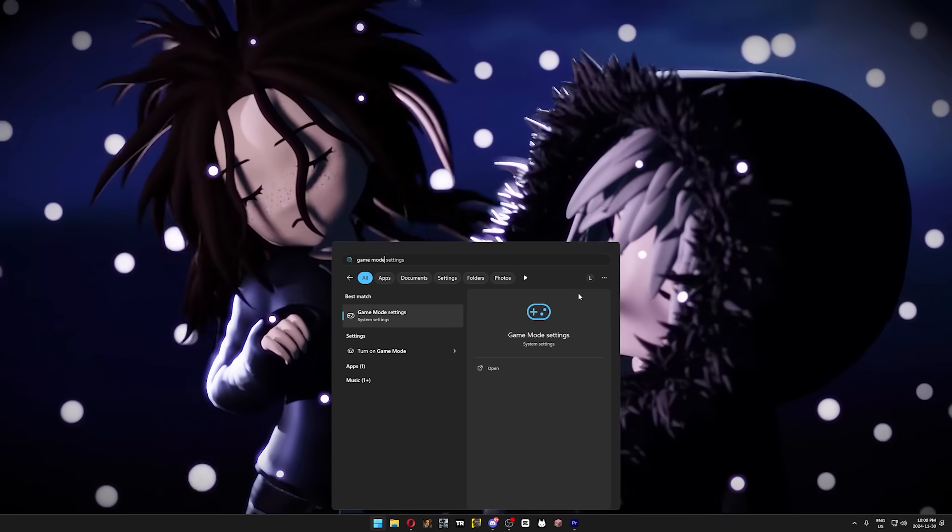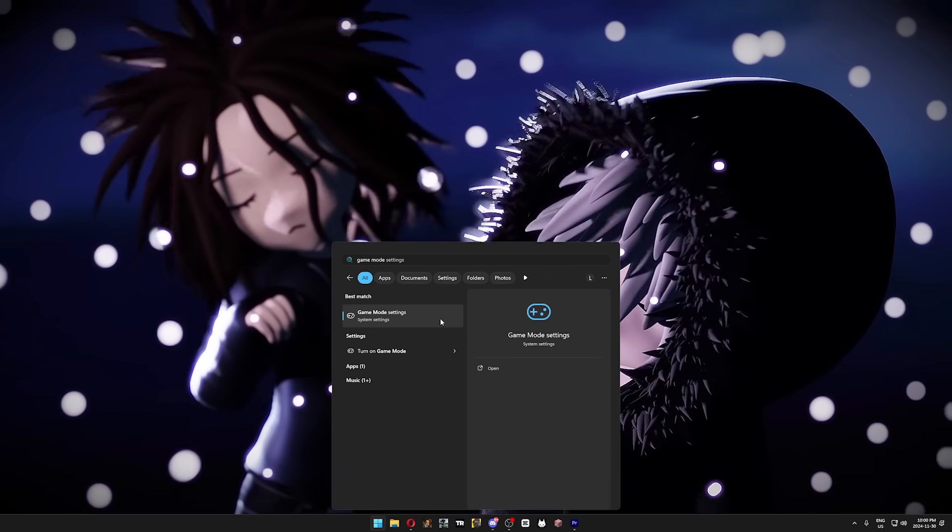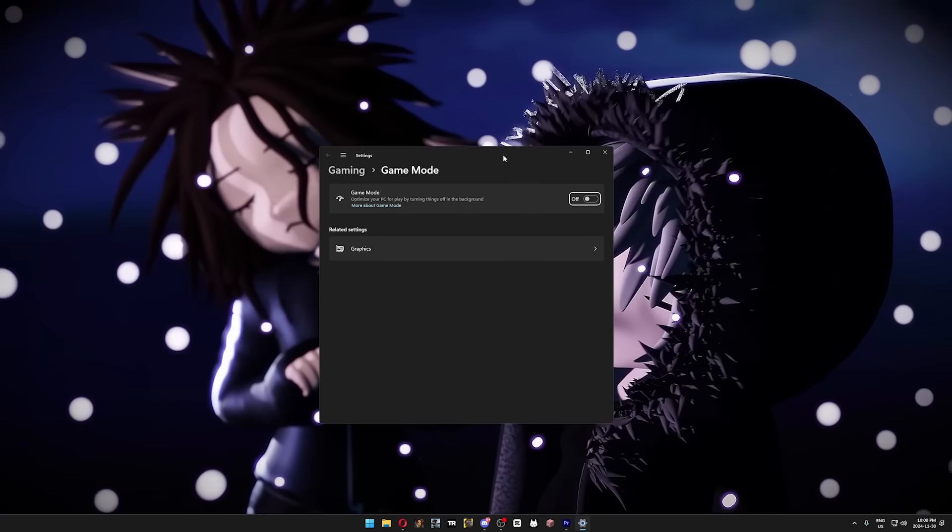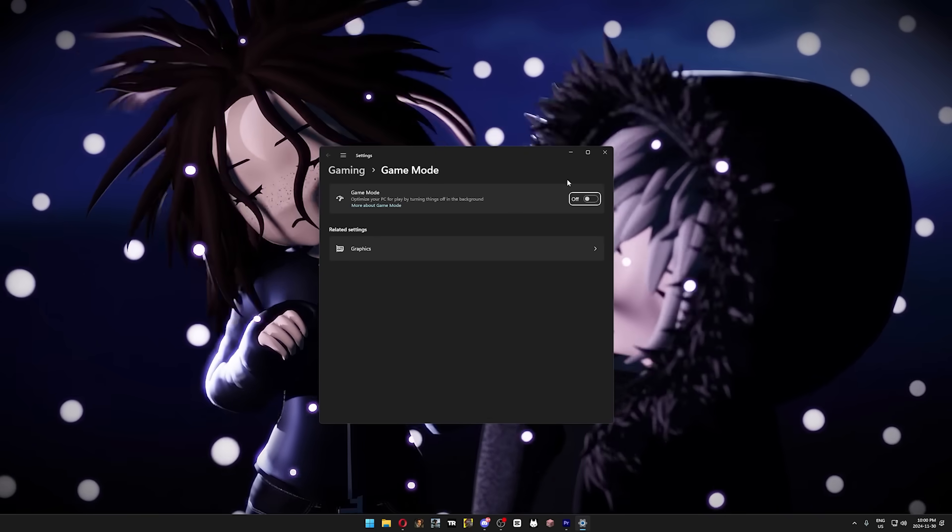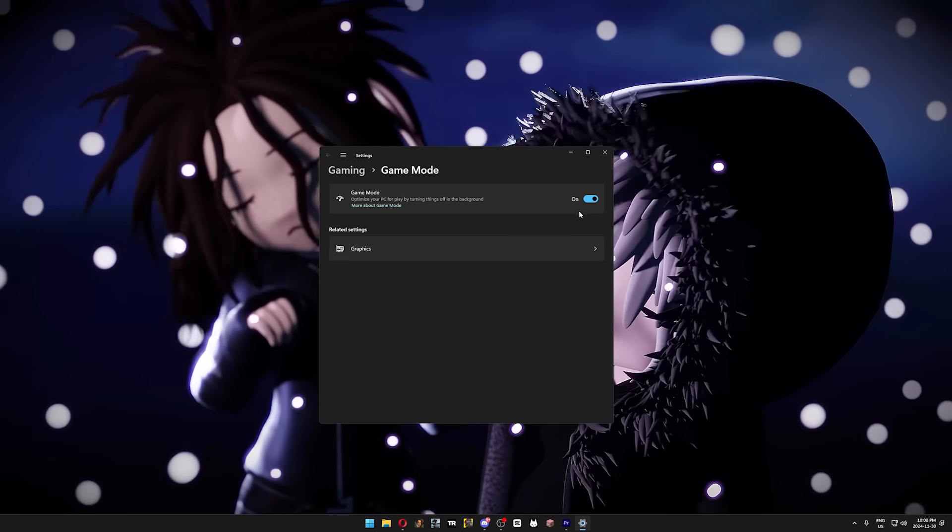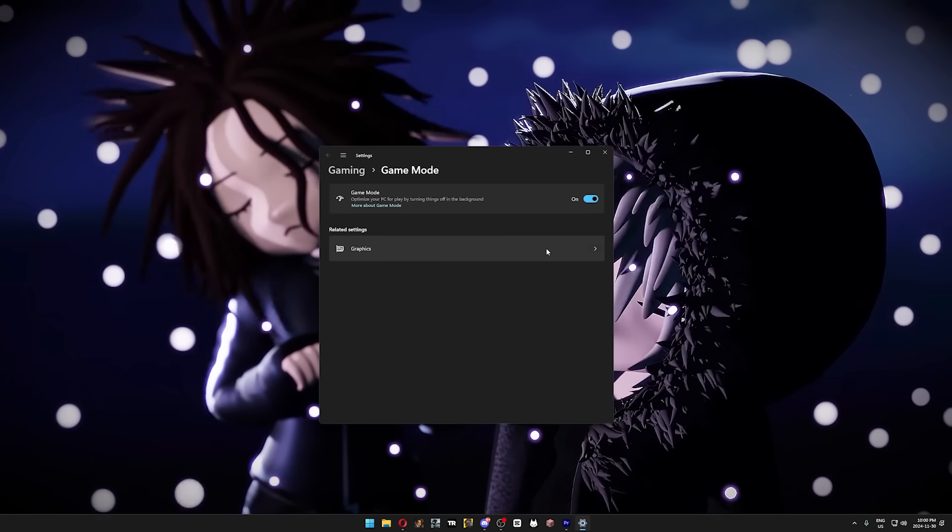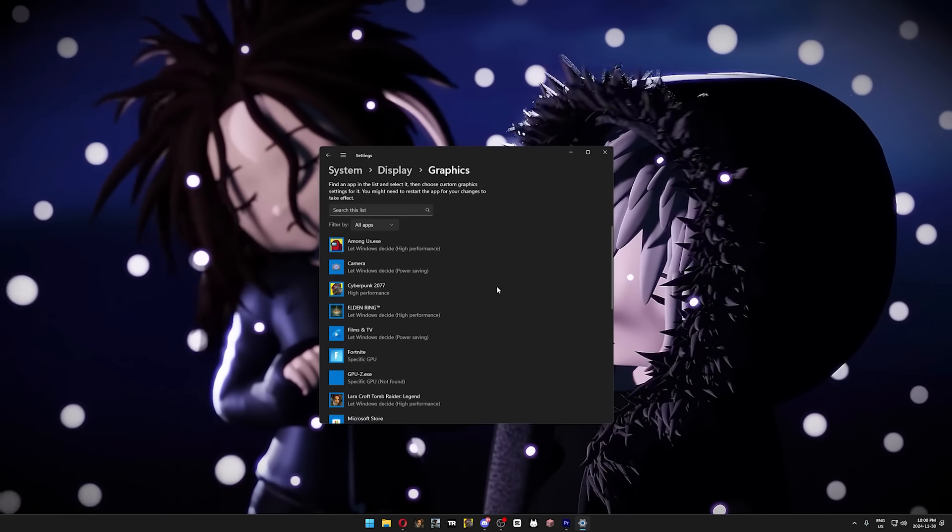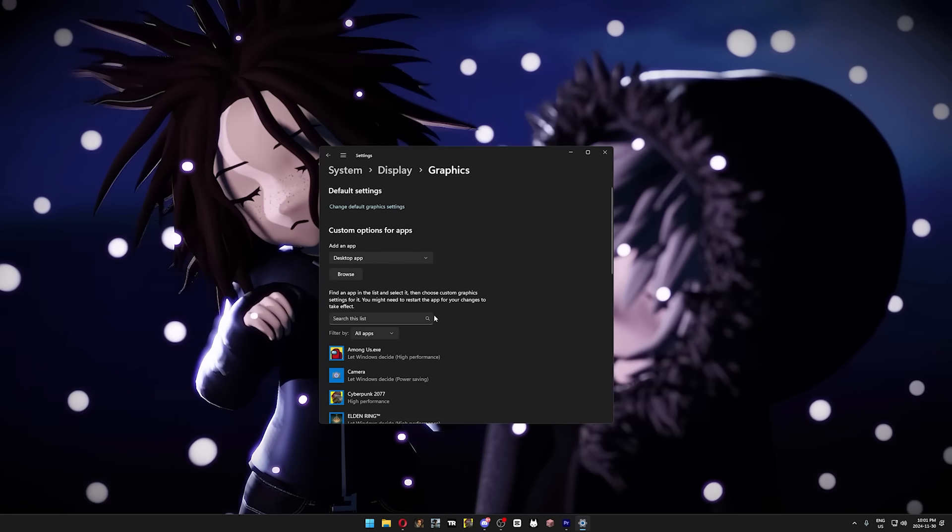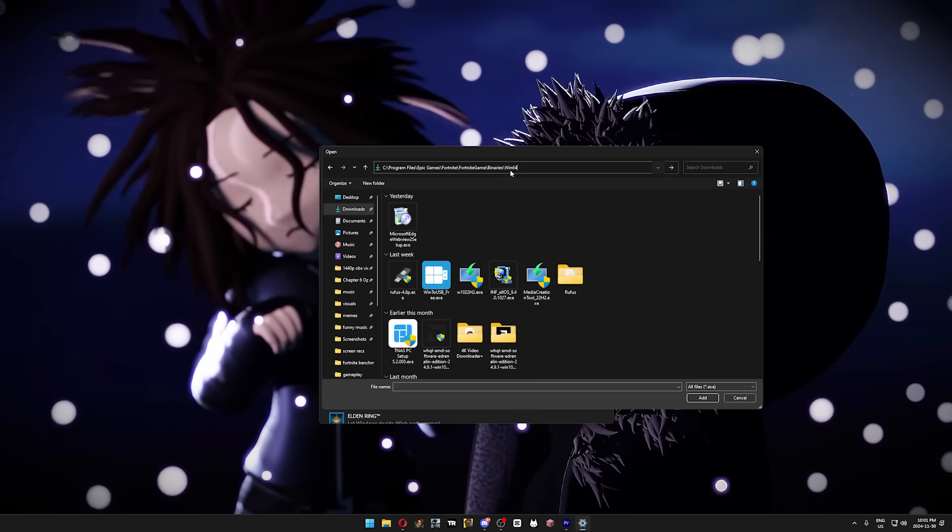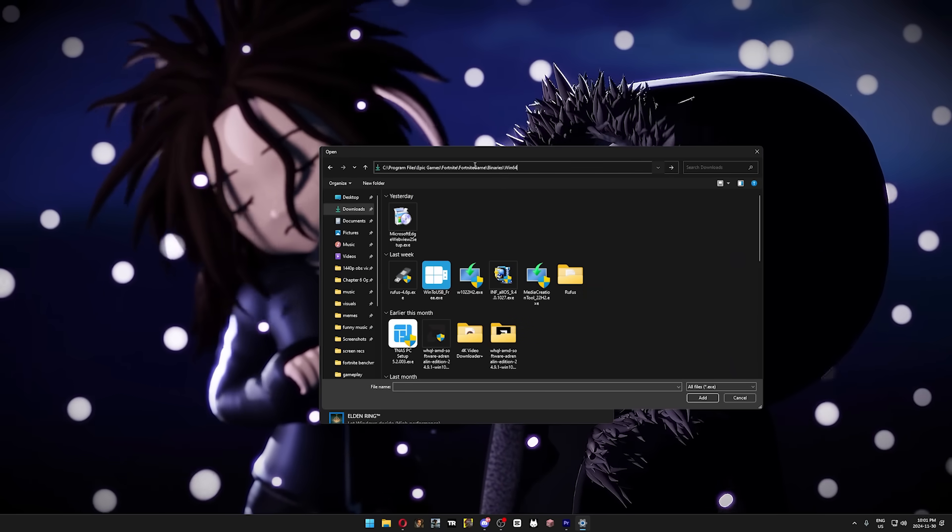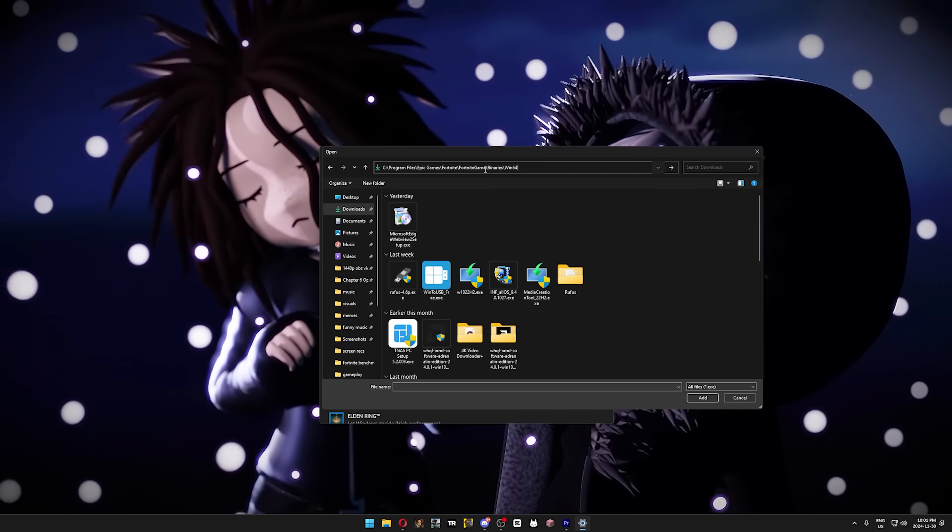Once you're done with that, press your Windows key again, type in Game Mode, and press Enter. Here, you should turn on Game Mode because all it does is turn off some background processes. While we're here, we might as well click on the graphics settings. In the graphics settings, scroll down and find Fortnite. But if it isn't there, scroll back up, then click on Browse. I will leave the Fortnite directory in the description below, and all you have to do is paste it into the search bar.